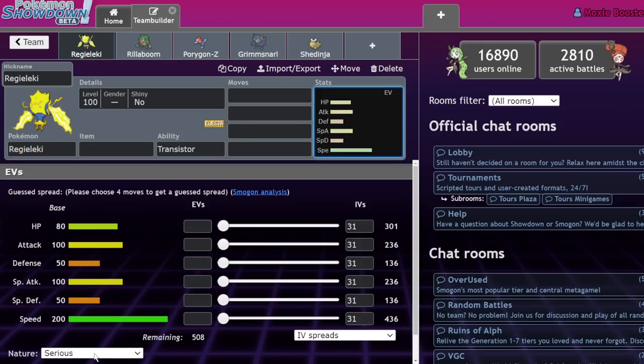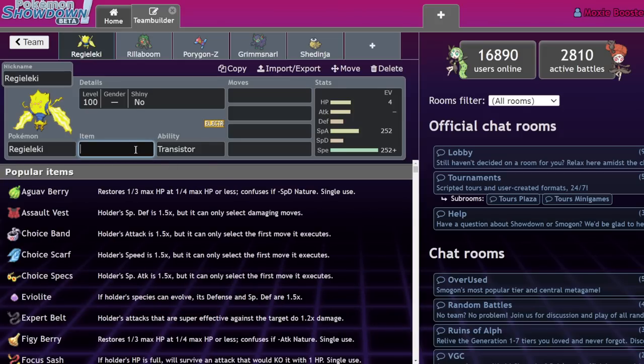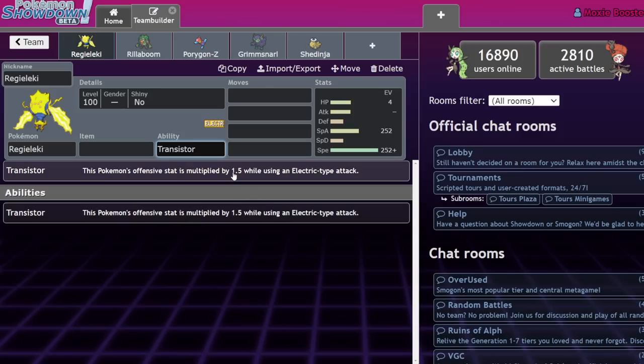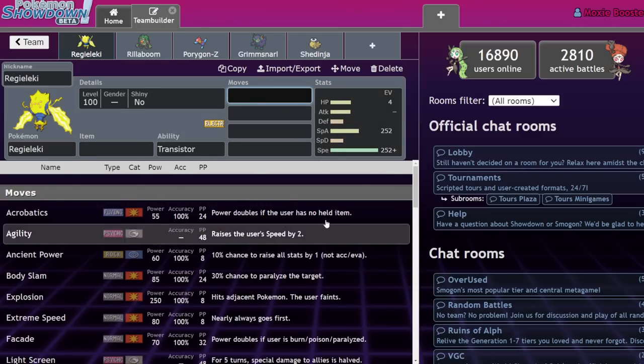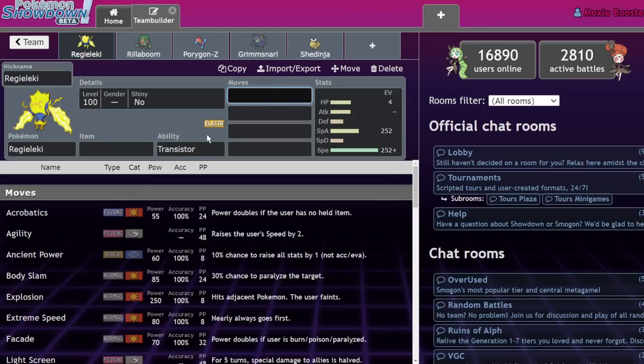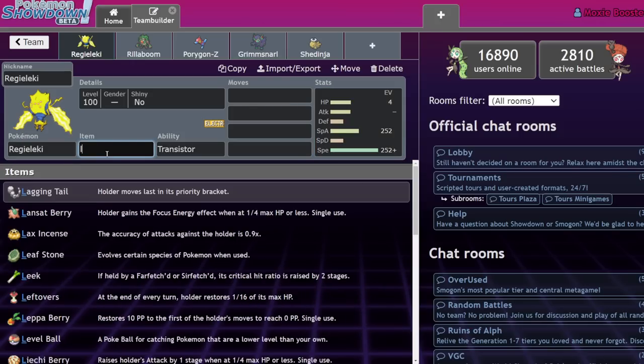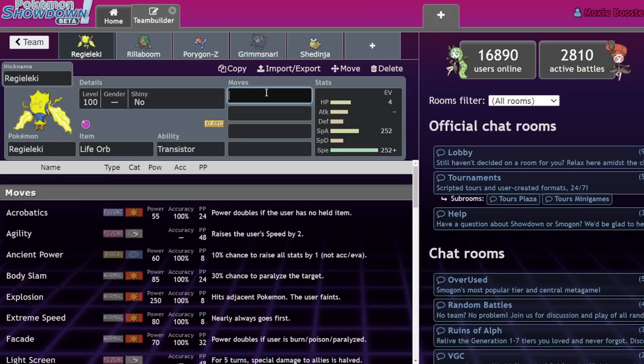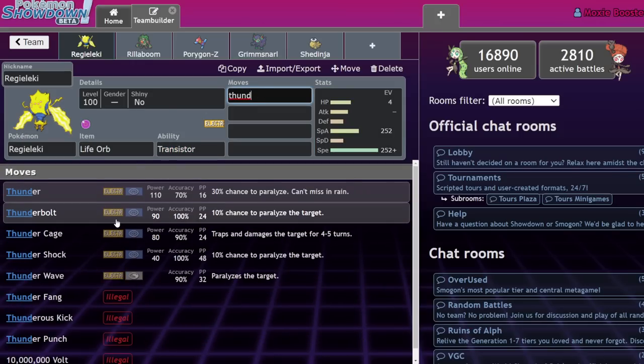Now if you're unaware, Regieleki is probably one of the best competitive Pokemon ever made. I think it gets weaker without Dynamax, but also it becomes a lot more frustrating to deal with because its ability makes it so its offensive attack stat is multiplied by 1.5 whenever it's using an electric attack. Basically, all of its electric attacks are choice boosted. That's the best way to describe it.